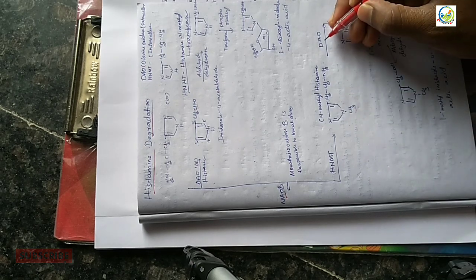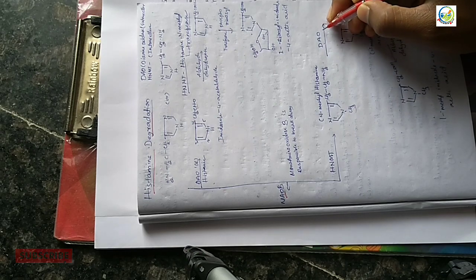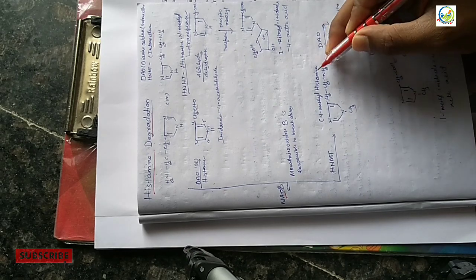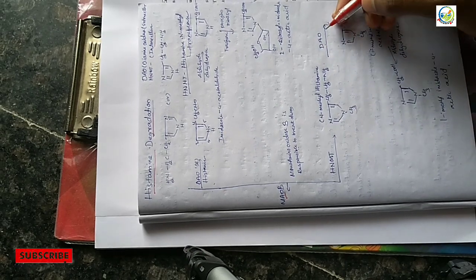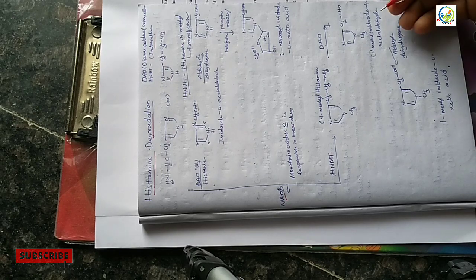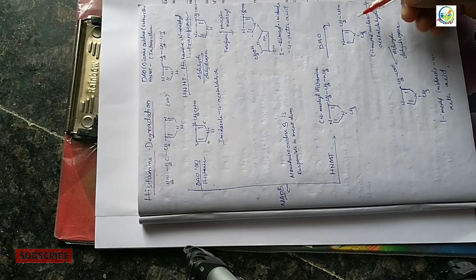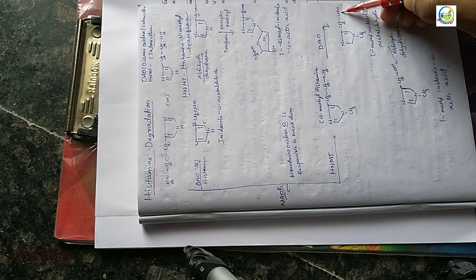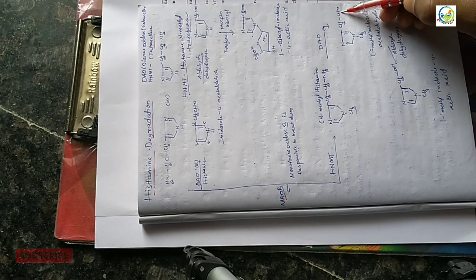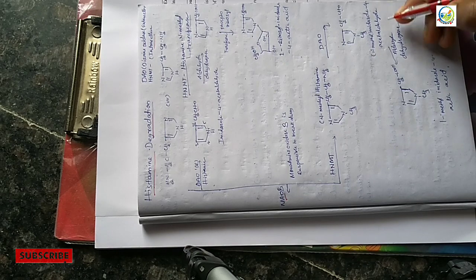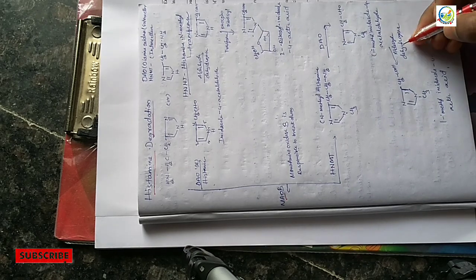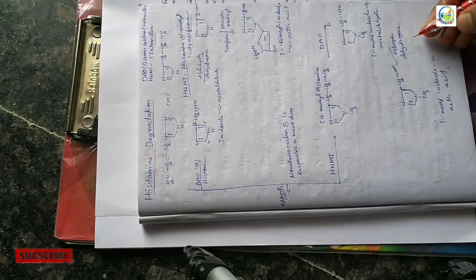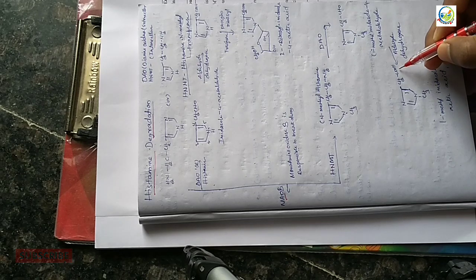Then monoamine oxidase reacts with this group to form 1-methyl imidazole-4-acetaldehyde. Then aldehyde dehydrogenase acts on this group.